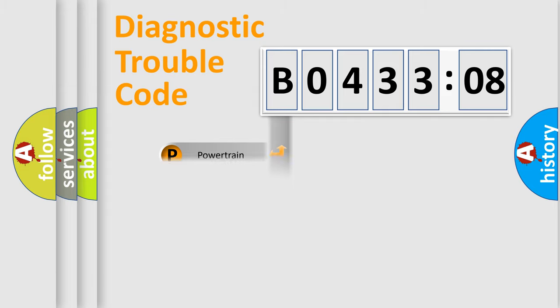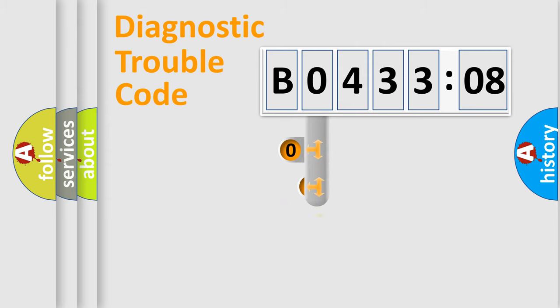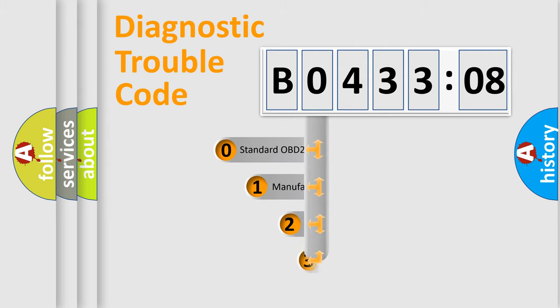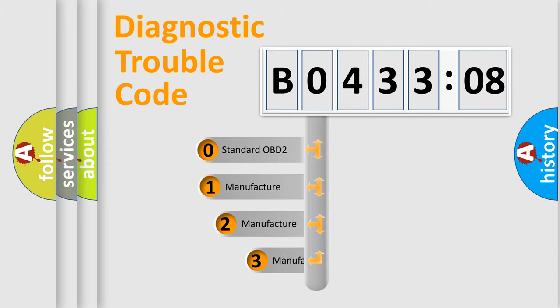Powertrain, Body, Chassis, Network. This distribution is defined in the first character code.